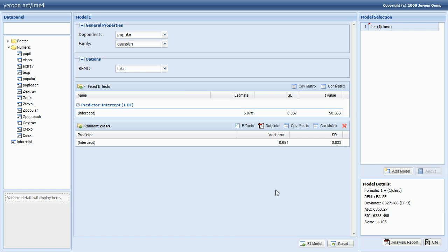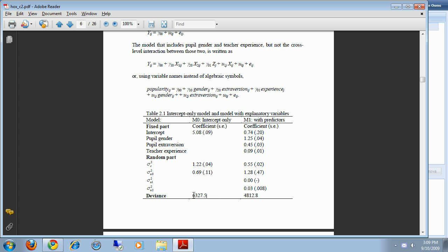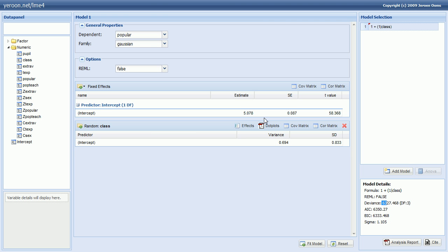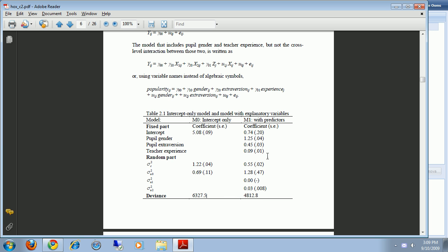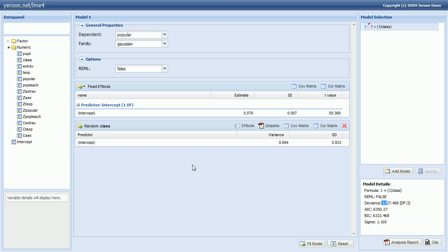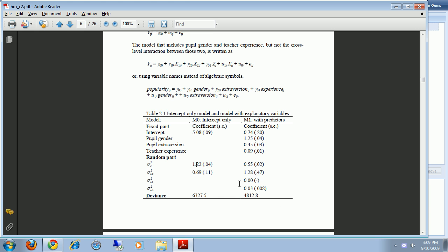Okay, so this model is the intercept only model that's exactly the same as in the book. The deviance is 6327, which is the same as here and the estimates are also the same. And by the way, if you want to calculate the residual variance, that's the square of the sigma that's reported here.